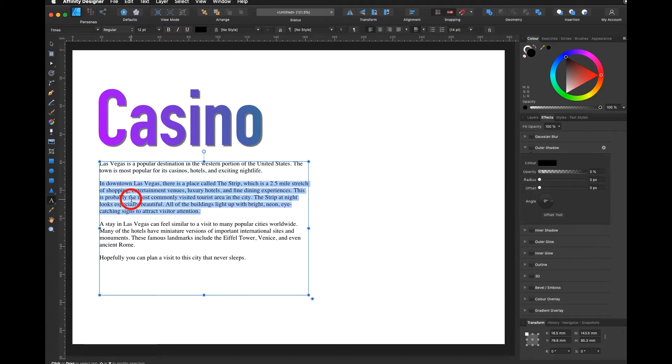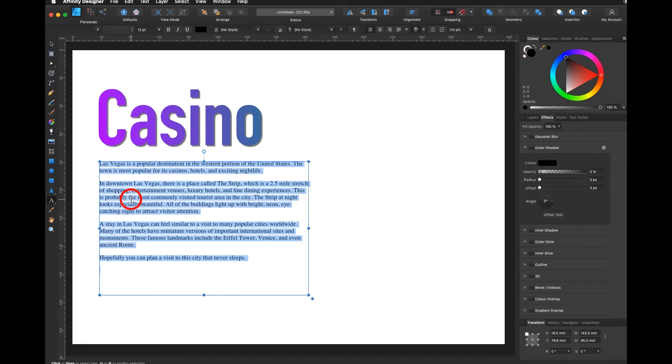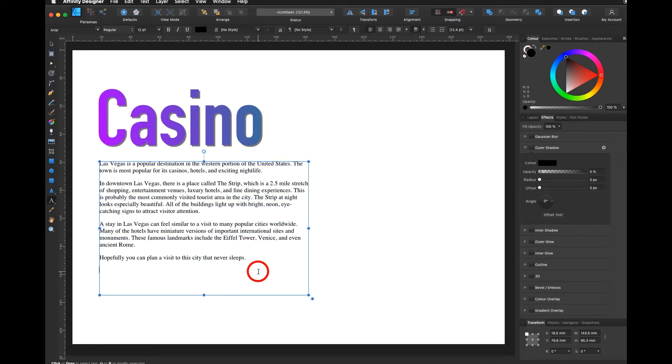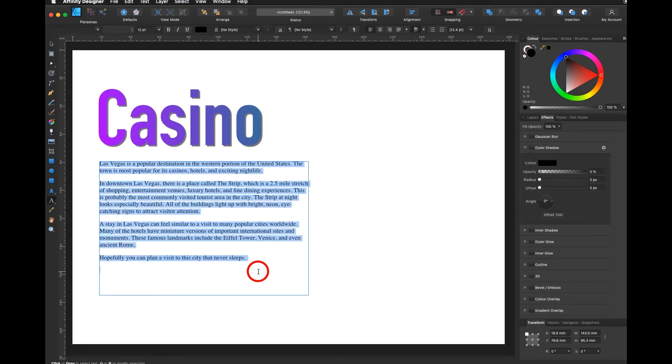By five times click I could select the whole text, or I hit command A for selecting the whole text.